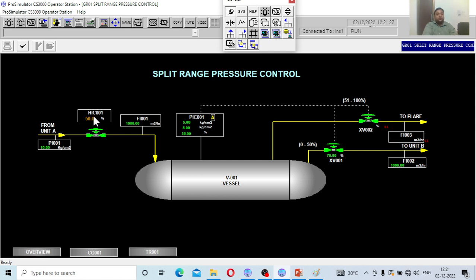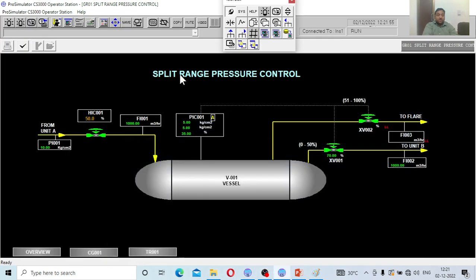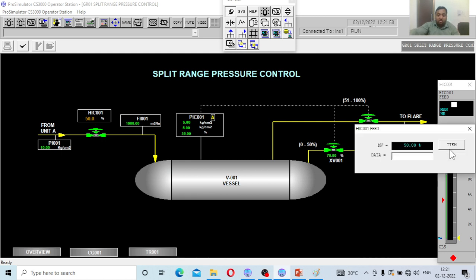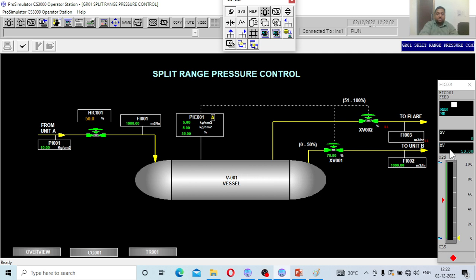Now let me show what I am going to do: increase the flow to this vessel and the pressure will rise. The job of the pressure controller is to open the first valve and control the pressure inside the vessel. Once it reaches capacity and more flow is coming in, the controller will send a signal to the second valve. Let me start the simulation — I open this valve from 50% to 80%, meaning more flow is entering the chamber. The pressure starts rising, and the controller is opening the first valve further — earlier it was 70%, now it is higher.